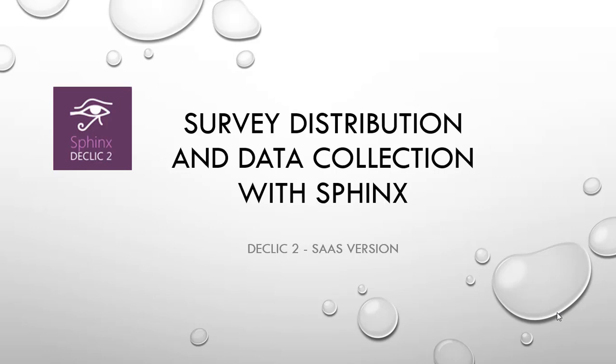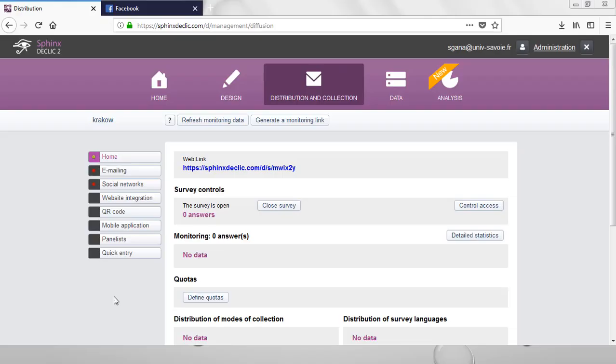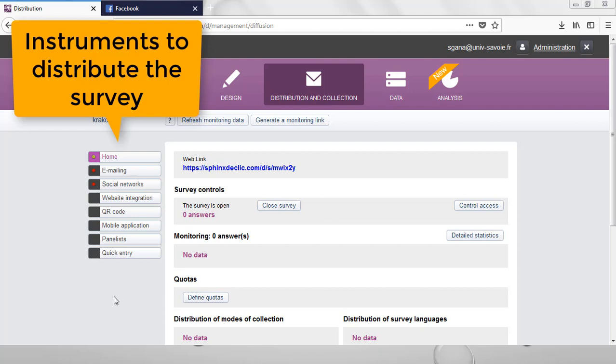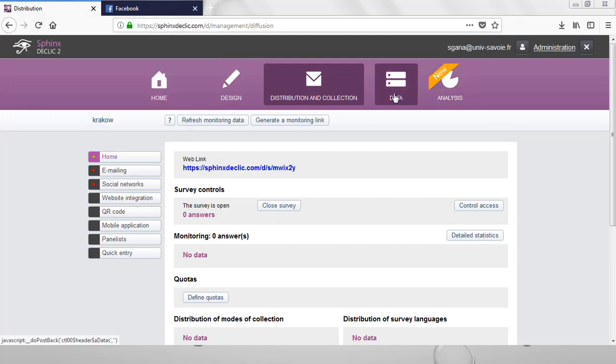Welcome to that tutorial dedicated to survey distribution and data collection with Sphinx. In this video, we will see what are the various instruments available on that platform to disseminate your survey and also how to manage the data you have collected on the online spreadsheet.